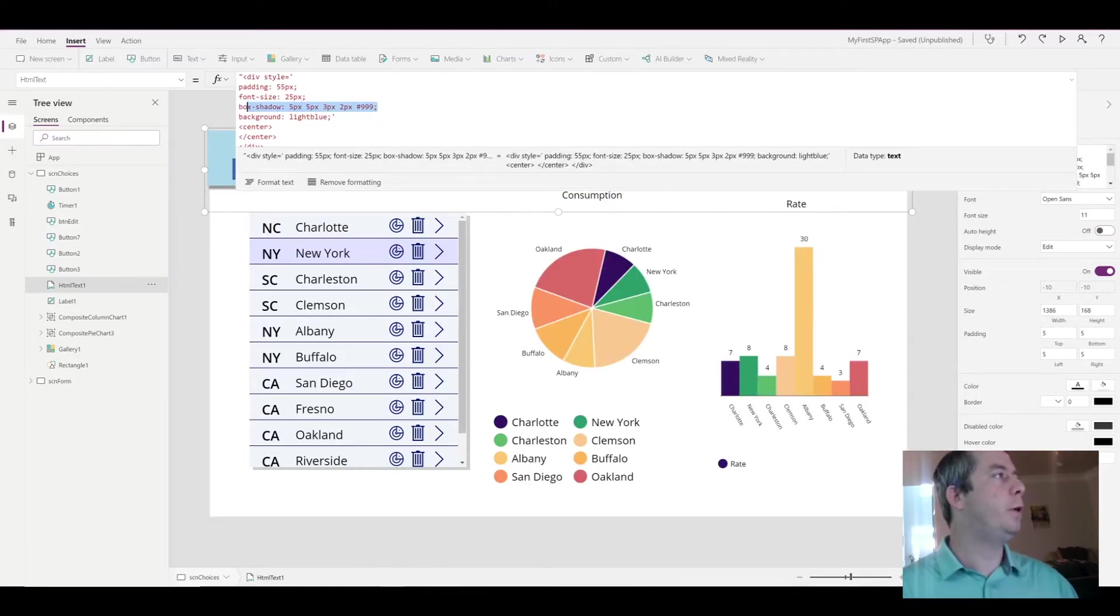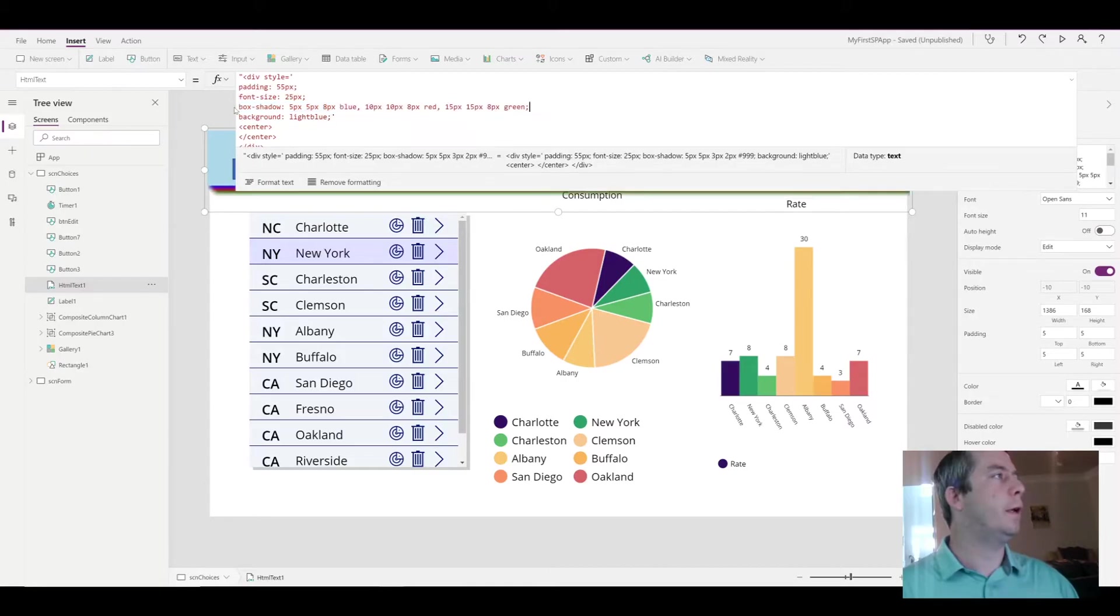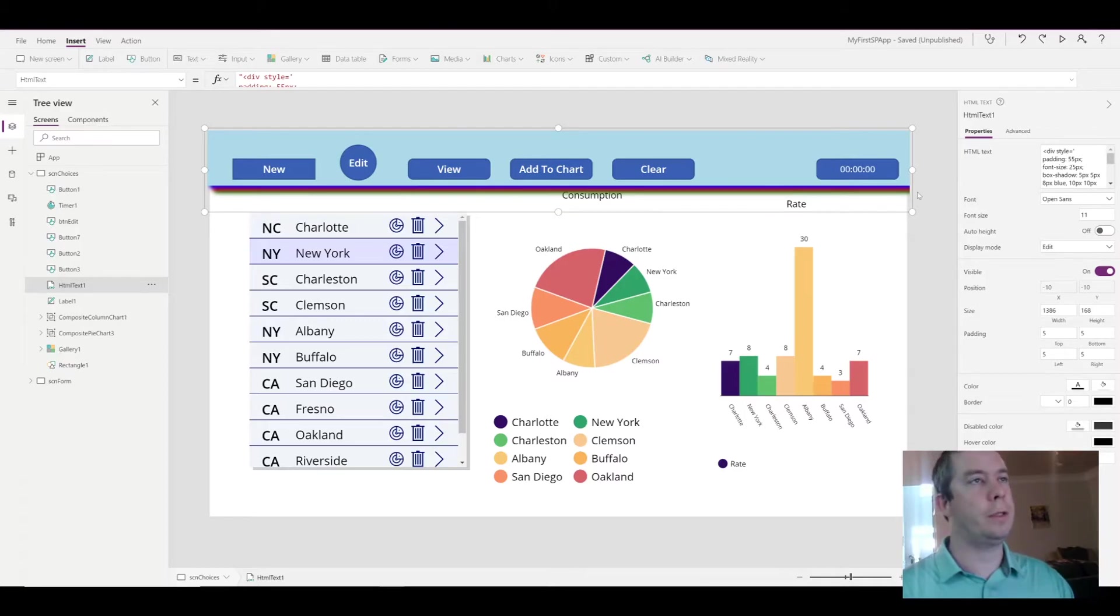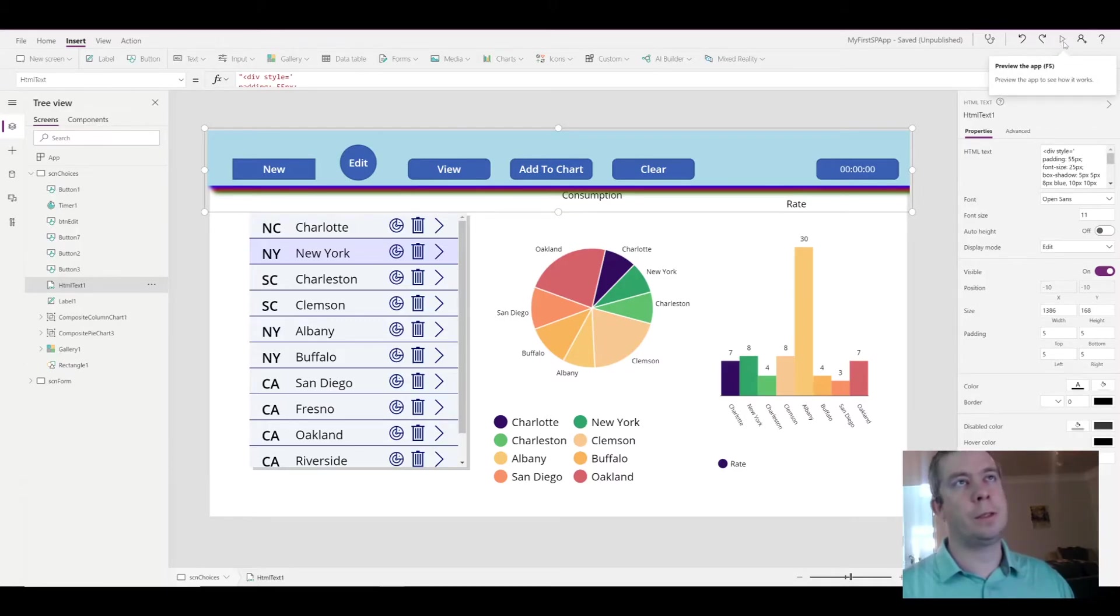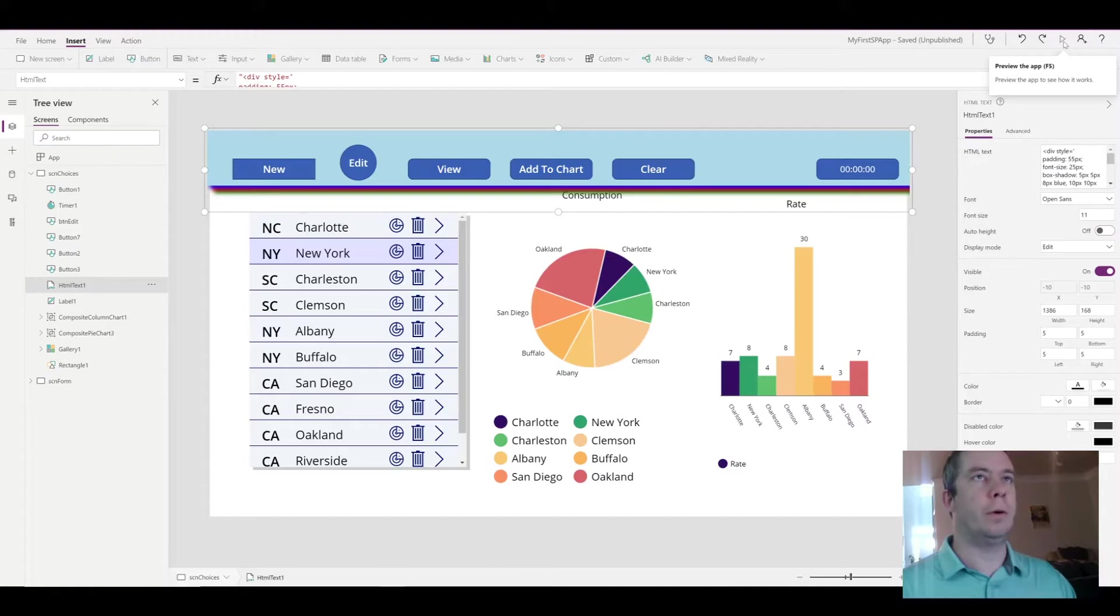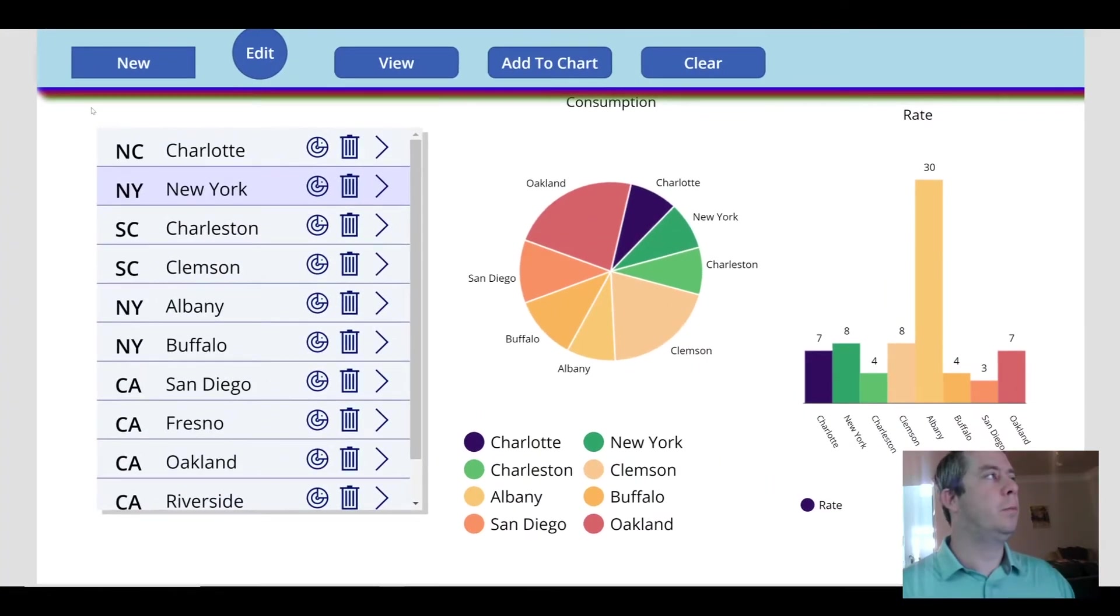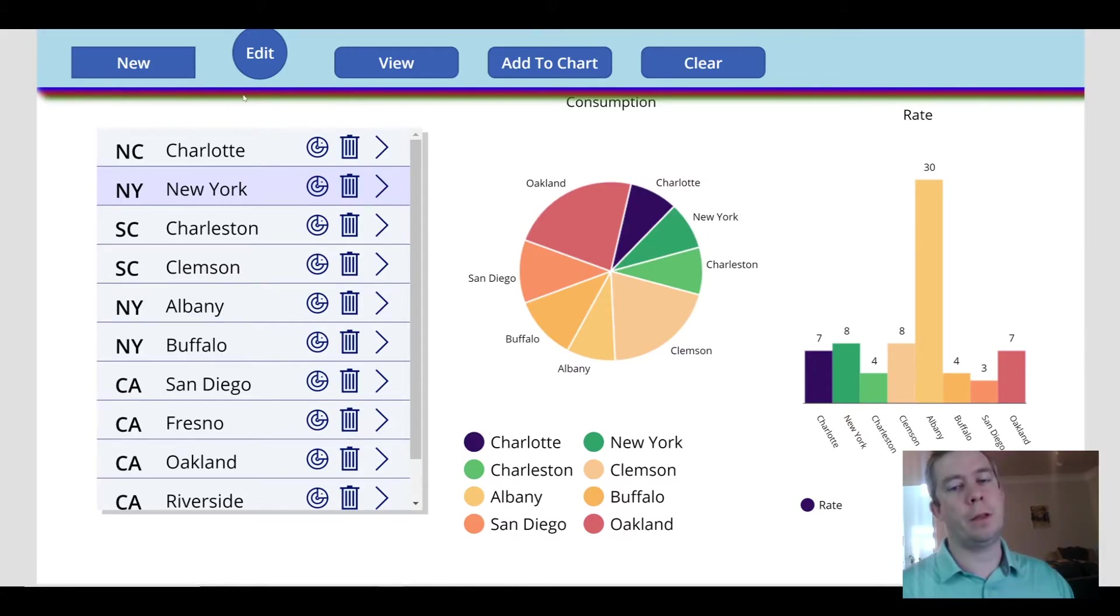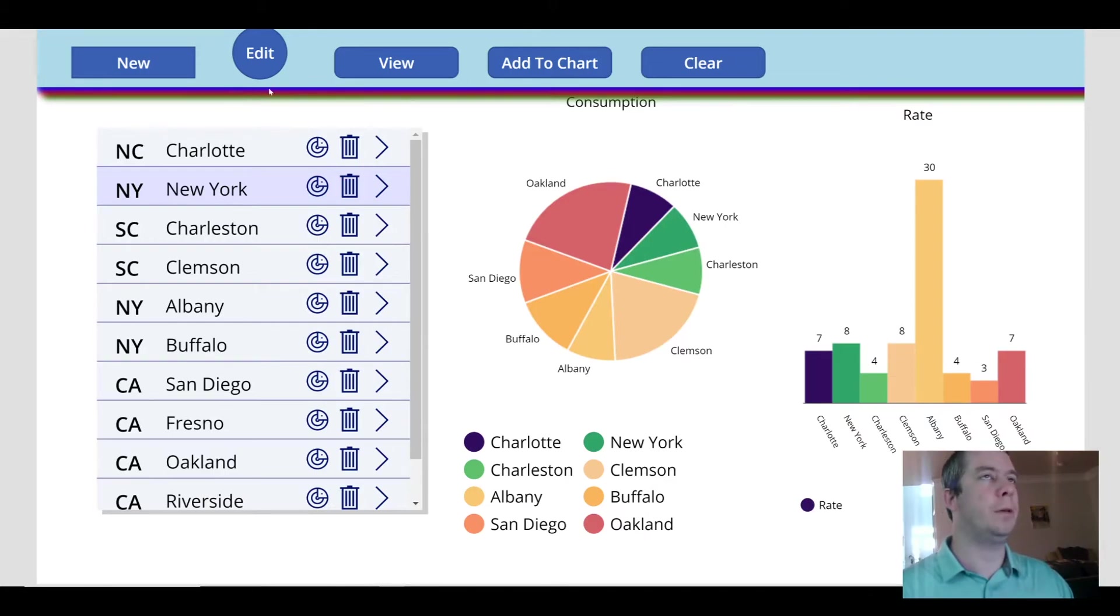If we paste that right in, you'll notice we actually have three layers of shadows here. I don't know, maybe that would match someone's logo or the theme of someone's business. But you can see that now you have three layers of shadows. You can easily do that with a box shadow and the HTML text web part.